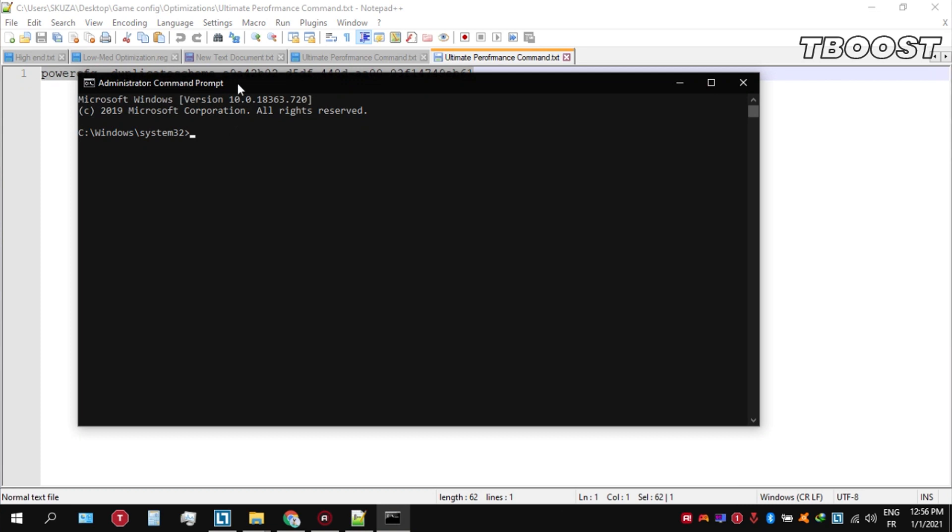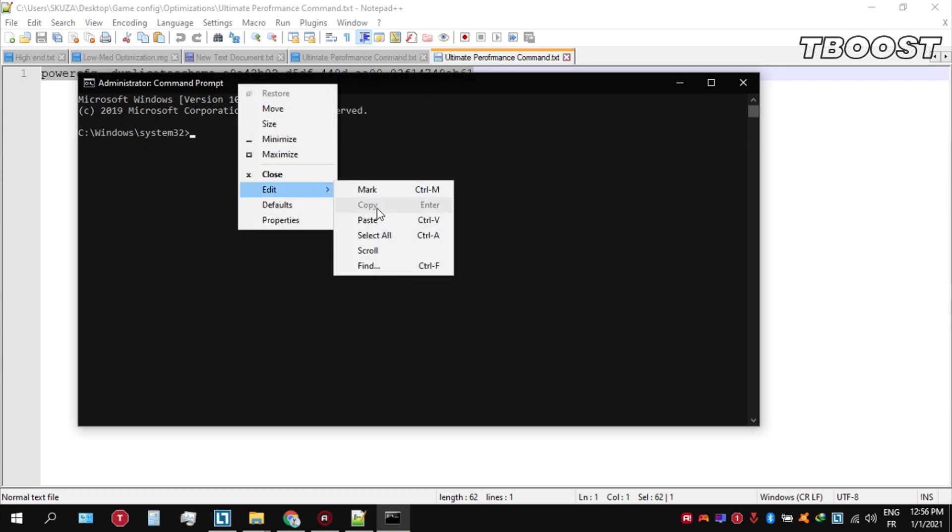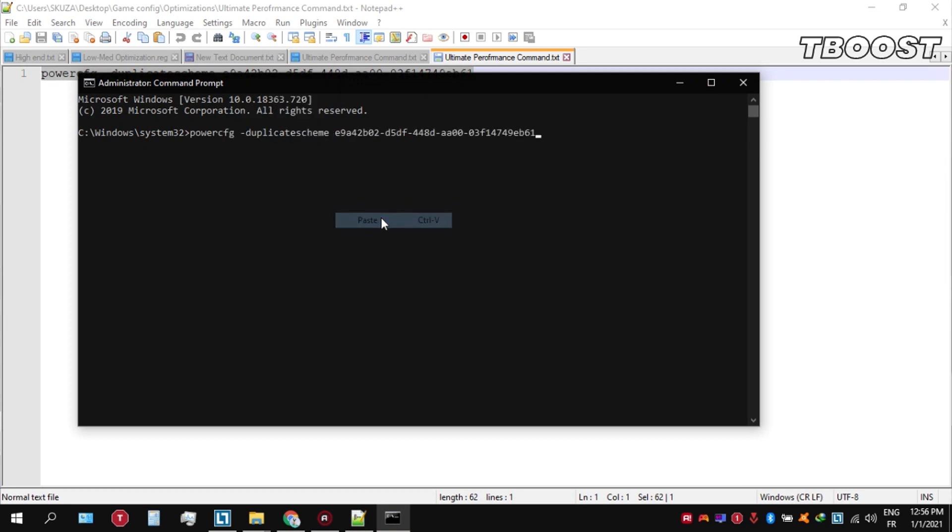Once you're inside the Command Prompt, go ahead and press Ctrl+V on your keyboard to paste the command here, and then press Enter.